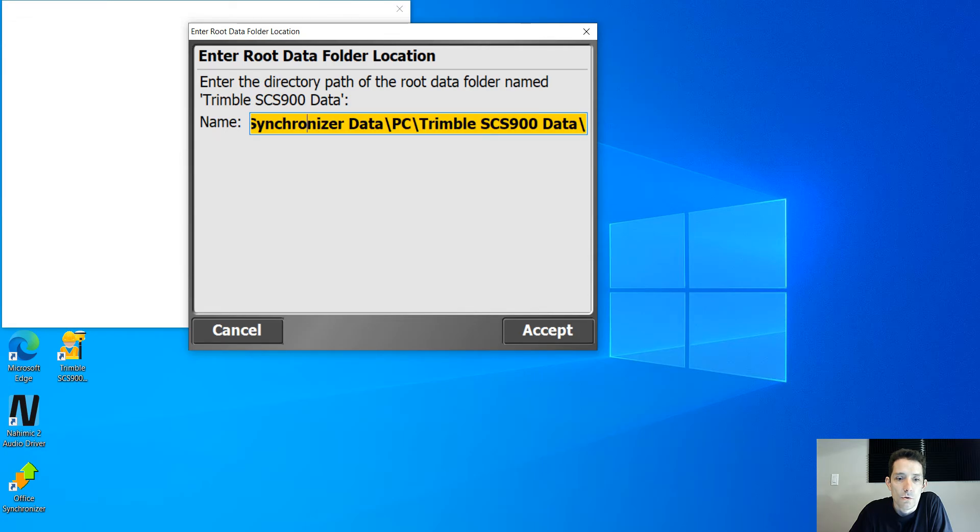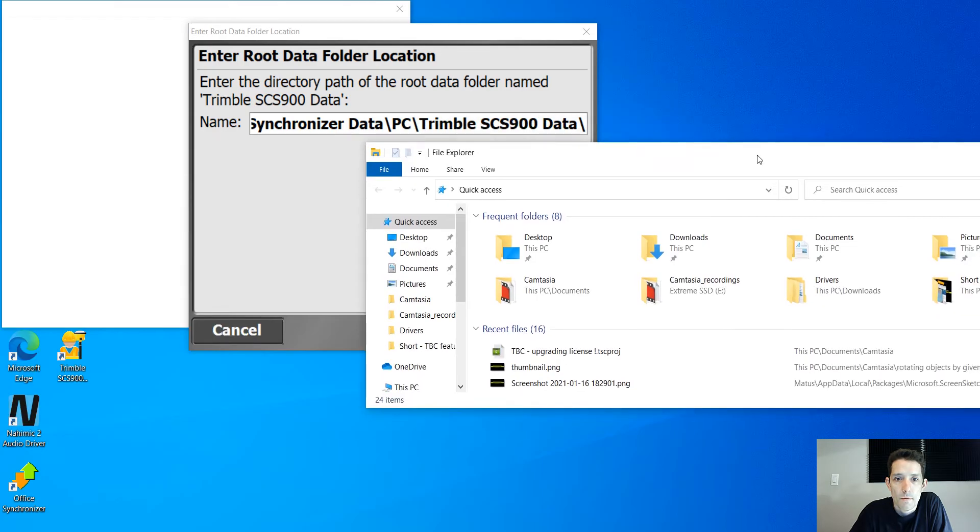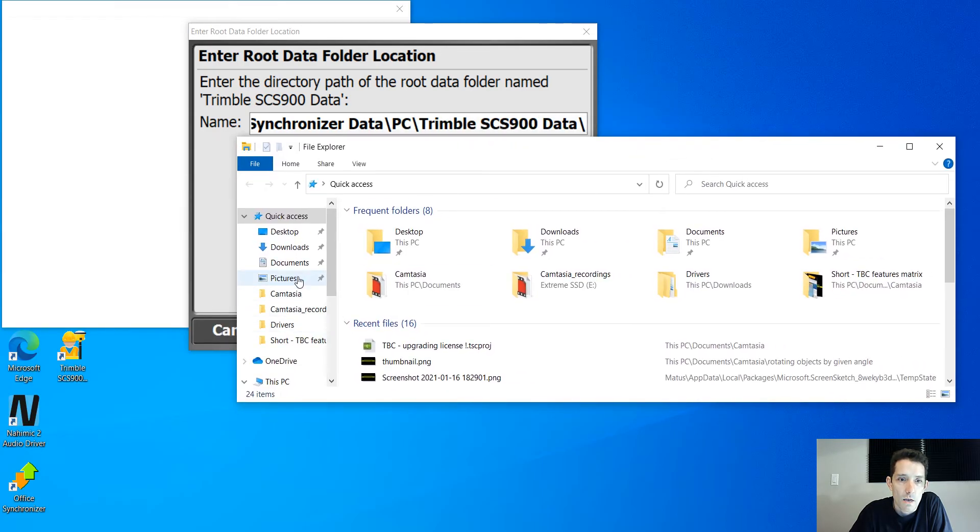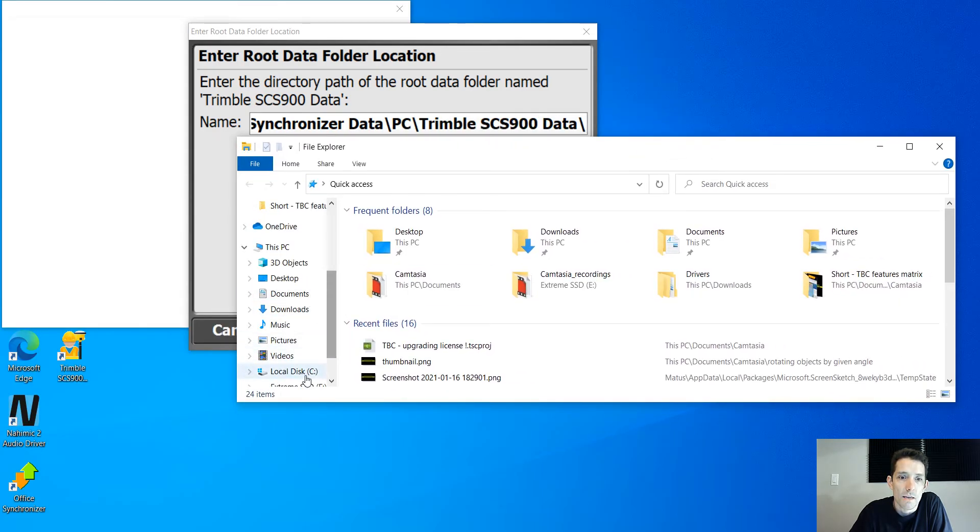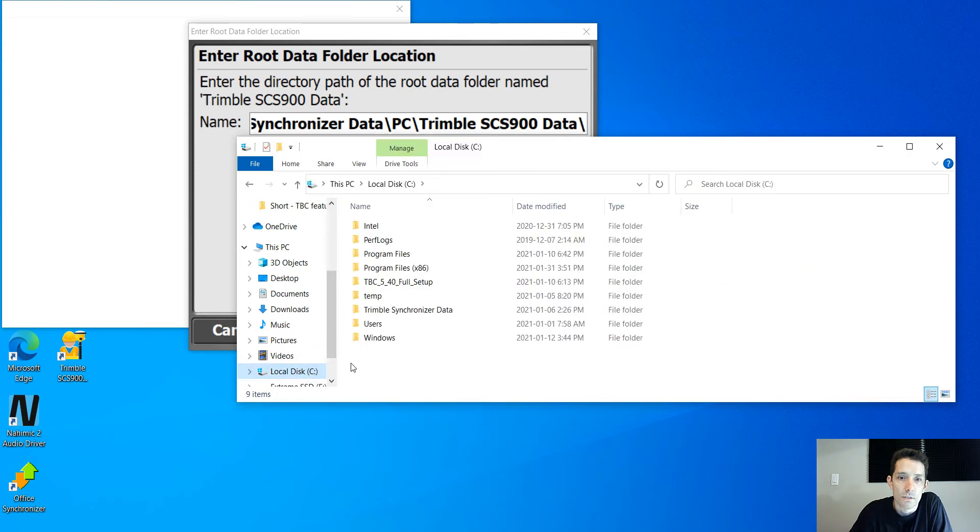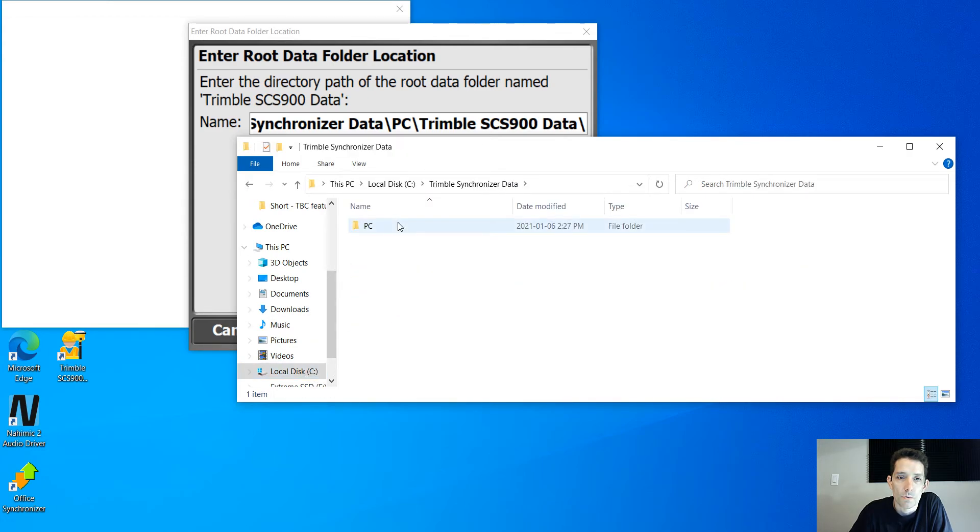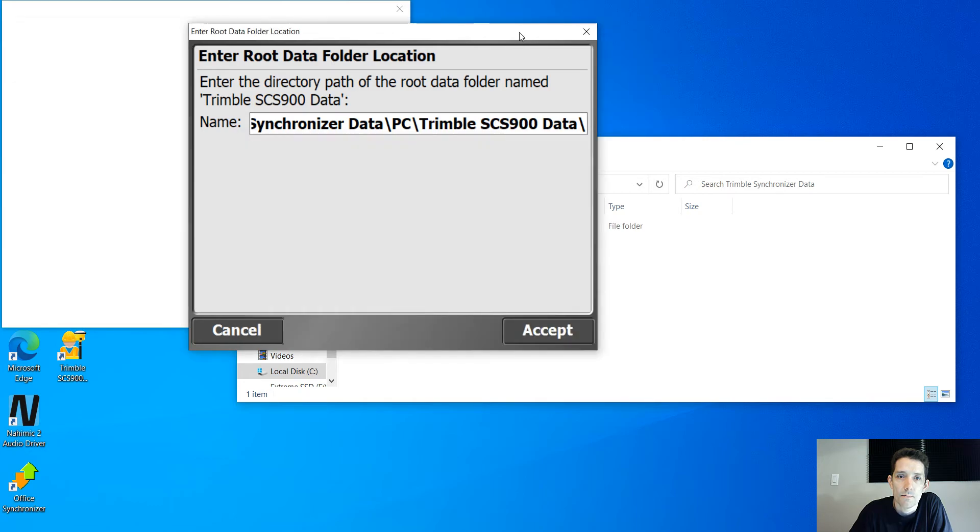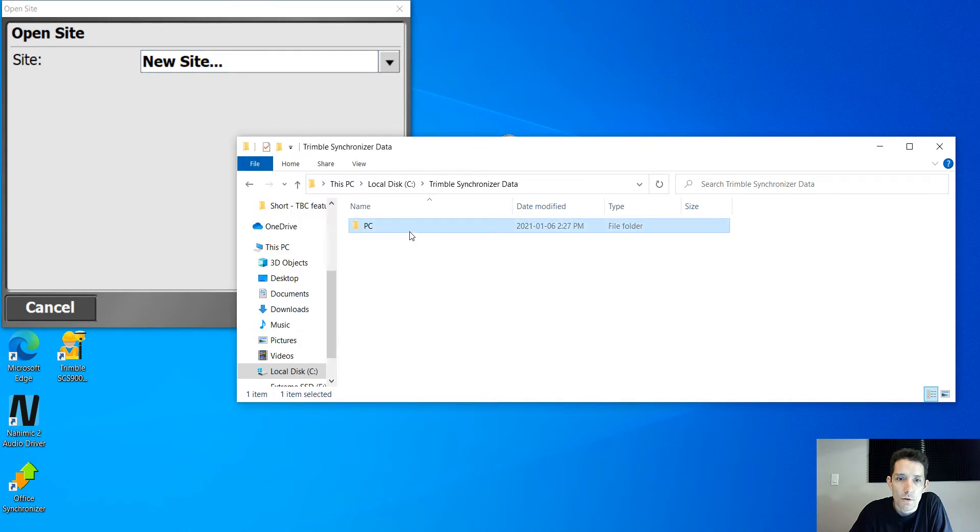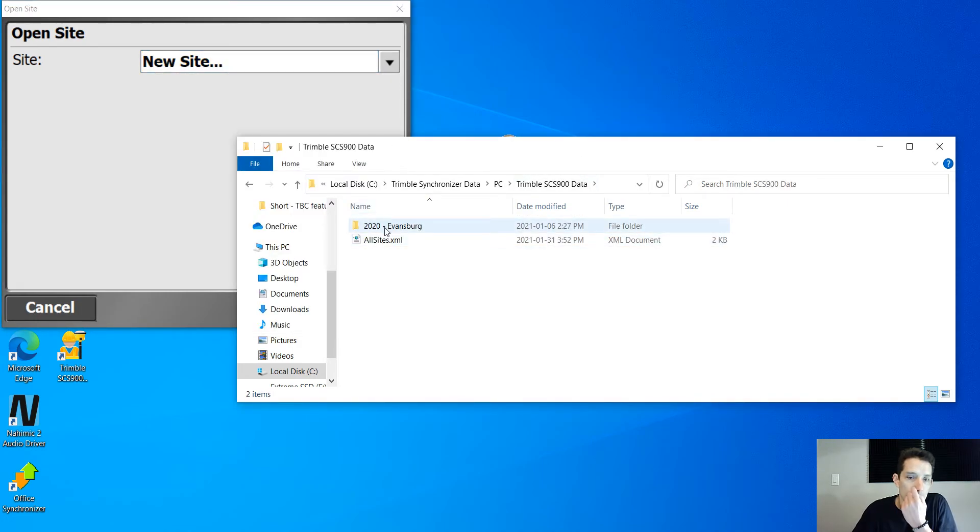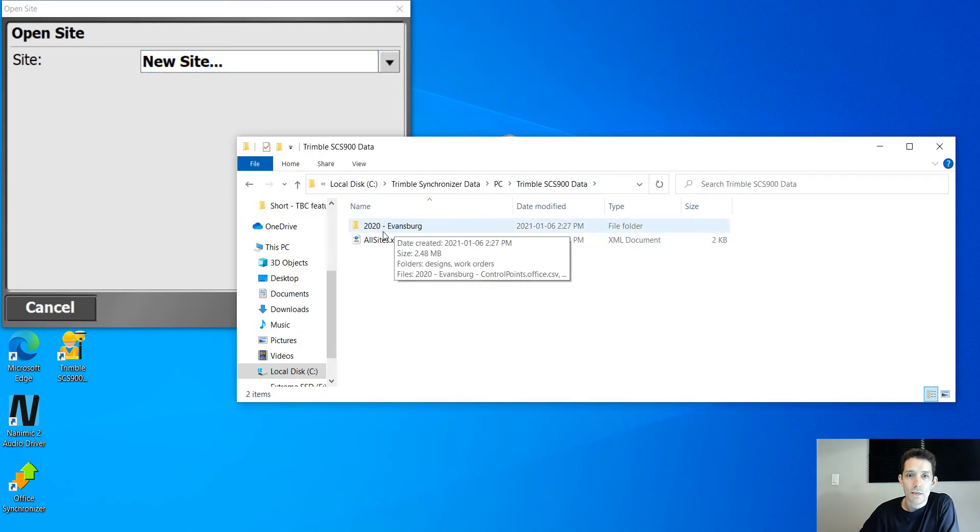Where you're going to have your documents, the data for this emulator. So obviously Trimble Synchronizer Data, and you see it created a PC. So I'm going to keep that. And now when we go to PC, I already have one here.